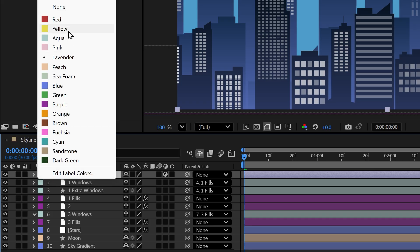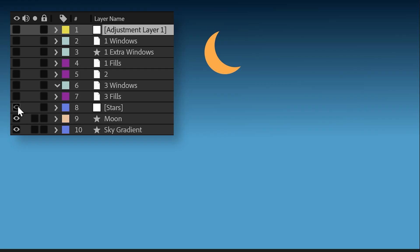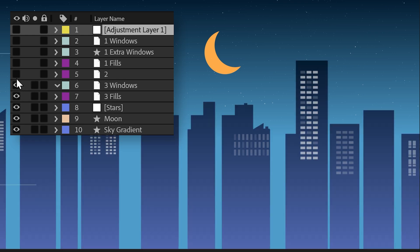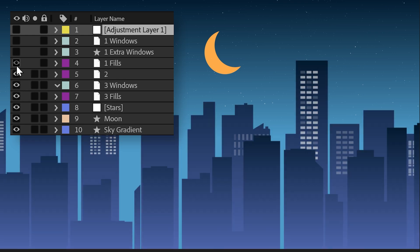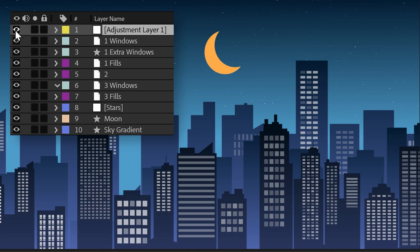I'll set this to yellow just so it's easier to keep track of. Layers in After Effects work vertically like the layers panel you're already used to — when something overlaps, whatever's on top is what you see. Since we haven't added any effects to the adjustment layer yet, there's nothing to see.